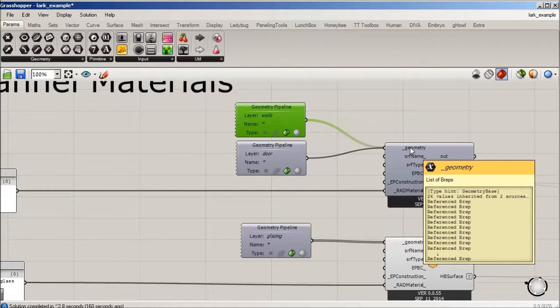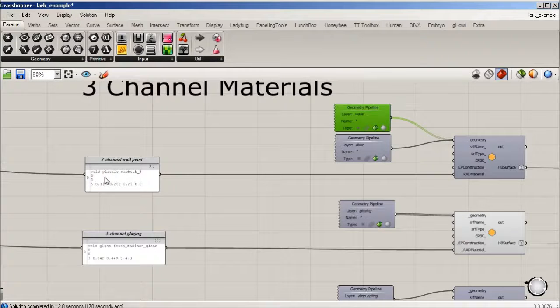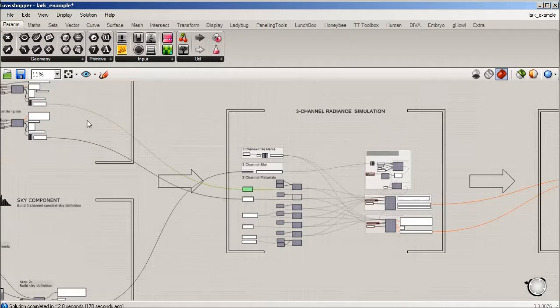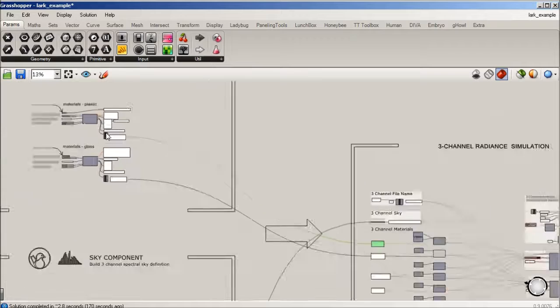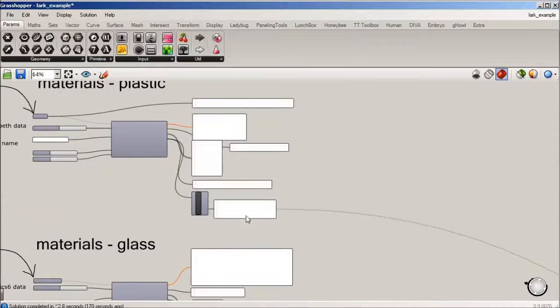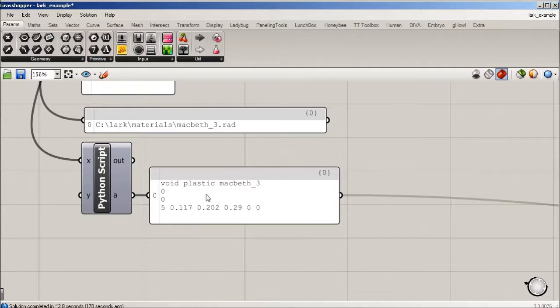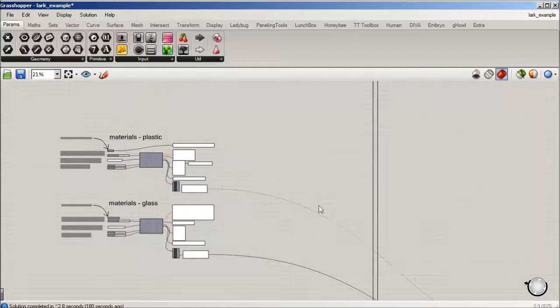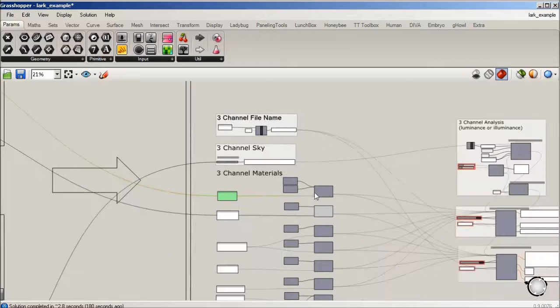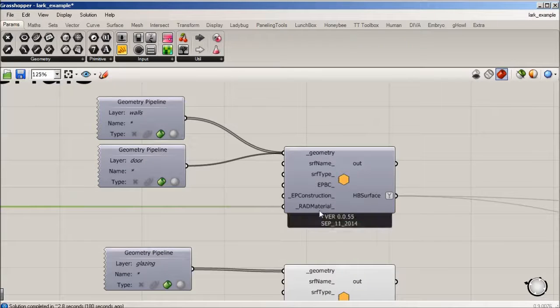This is live as far as the radiance definition for the plastic. It's reading live this void plastic Macbeth 3 is piped in, that all combines into the rad material.